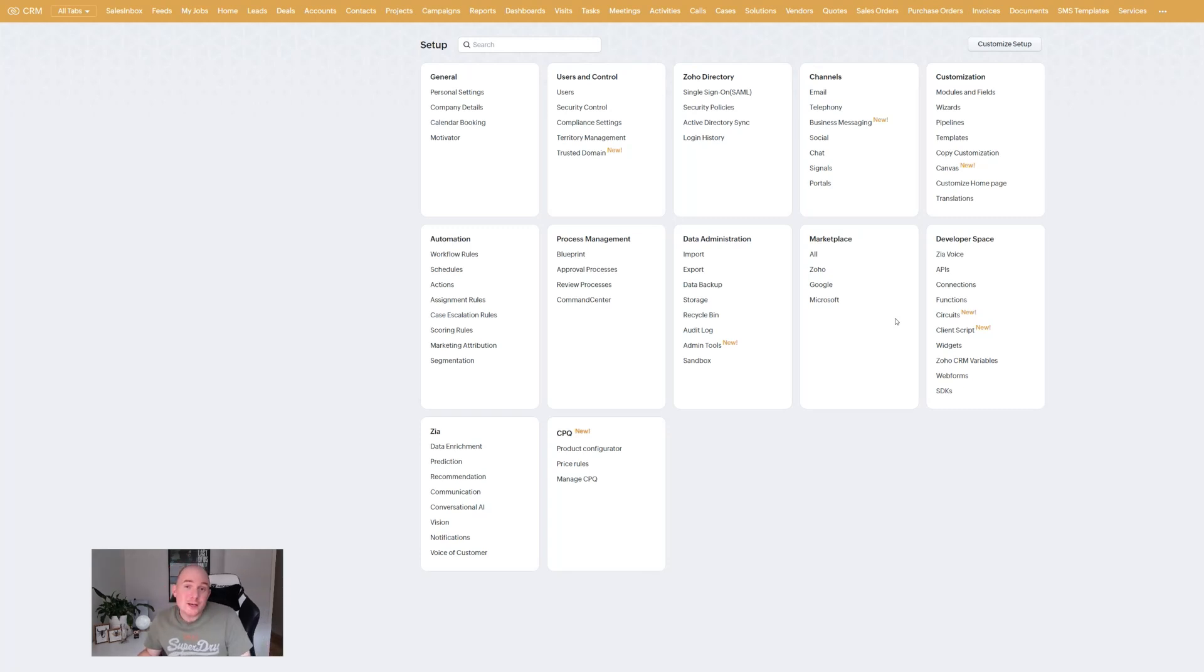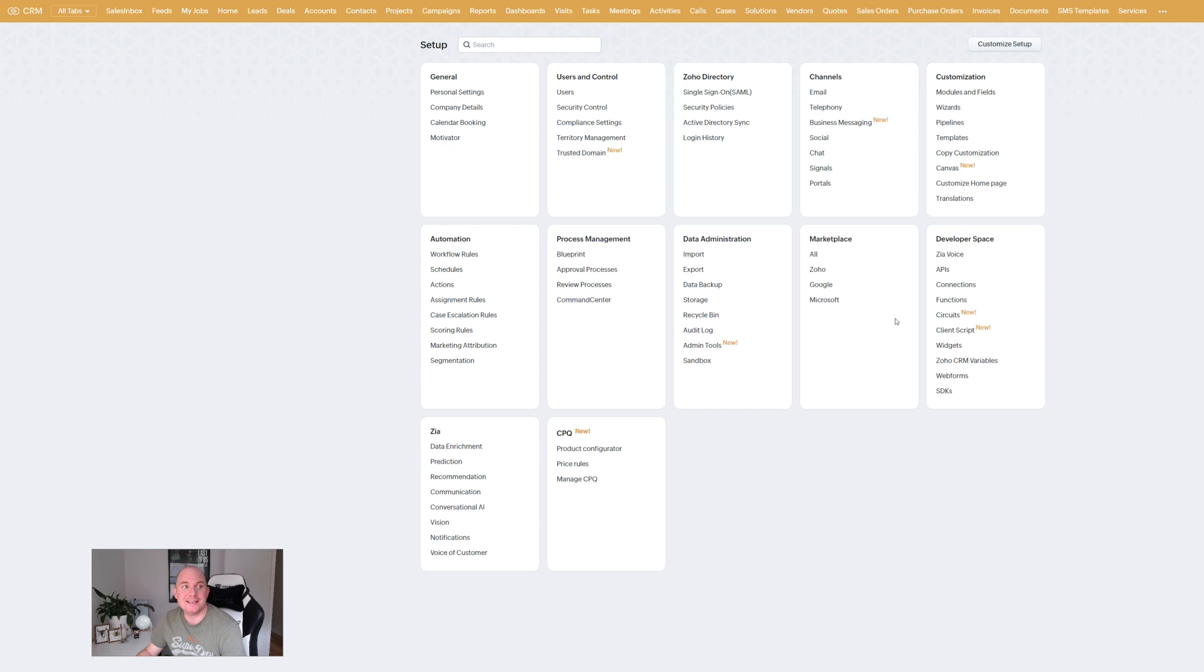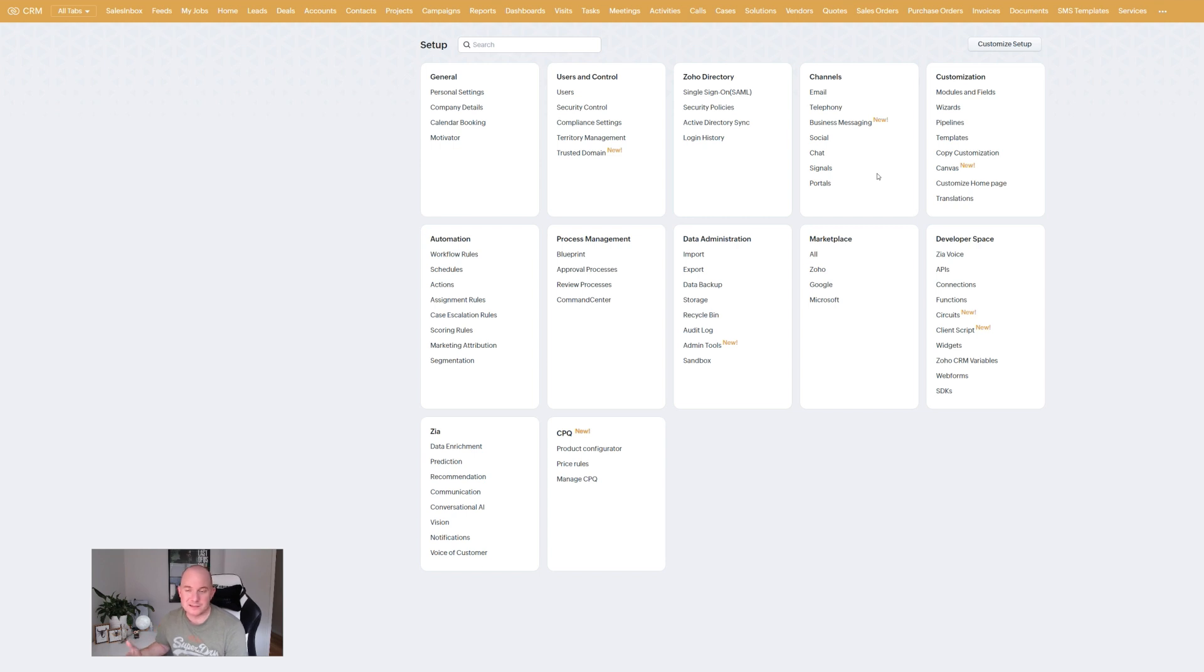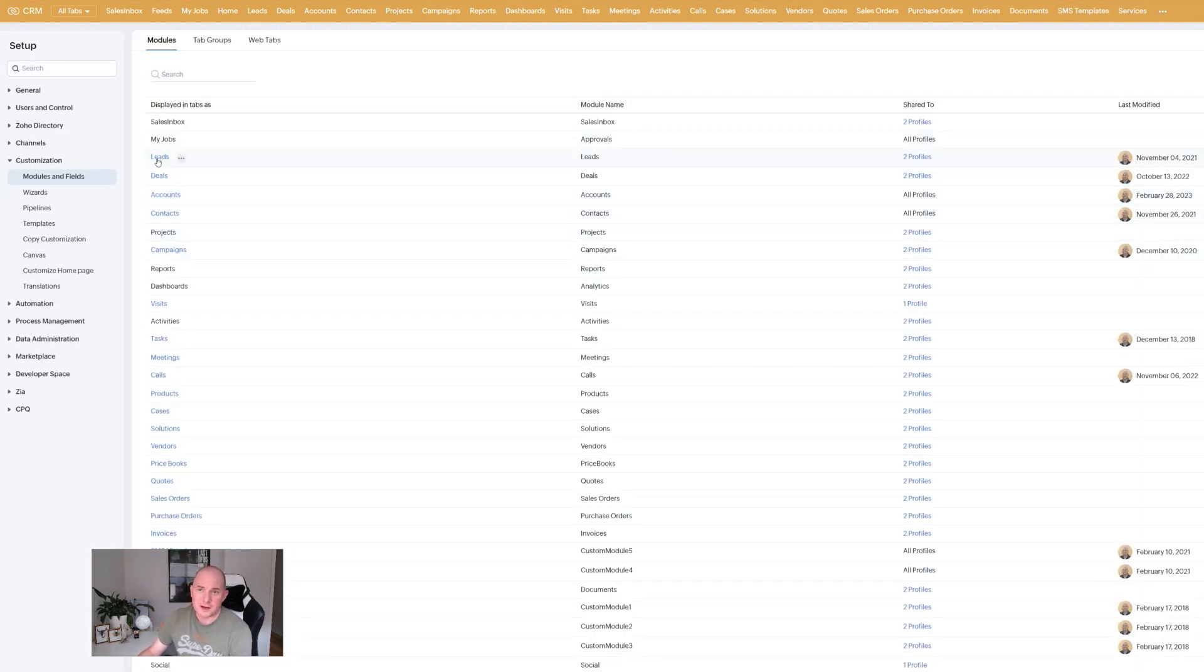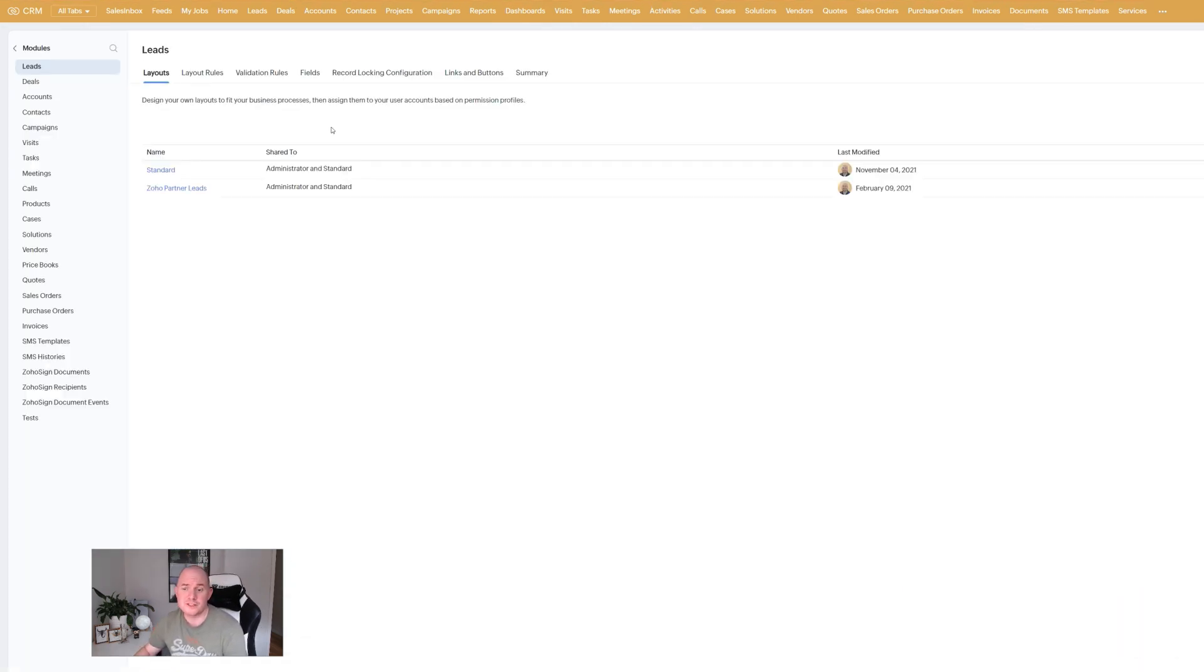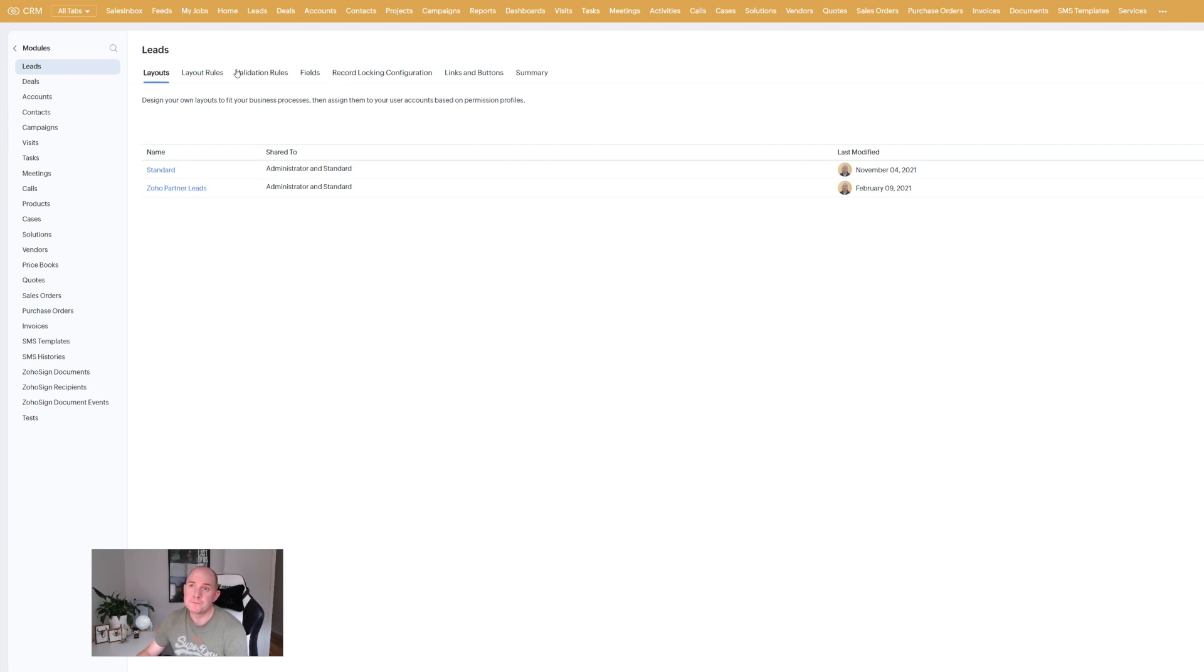Okay guys so the first feature I want to show you today is the record lock. Now this has been a pretty requested feature. All these are going to be in the customization area of your Zoho CRM which is where I'm on screen right now. I'm going to go to customize modules and fields. I'm going to choose the leads module. This is my live CRM so we can see it's got these features enabled.